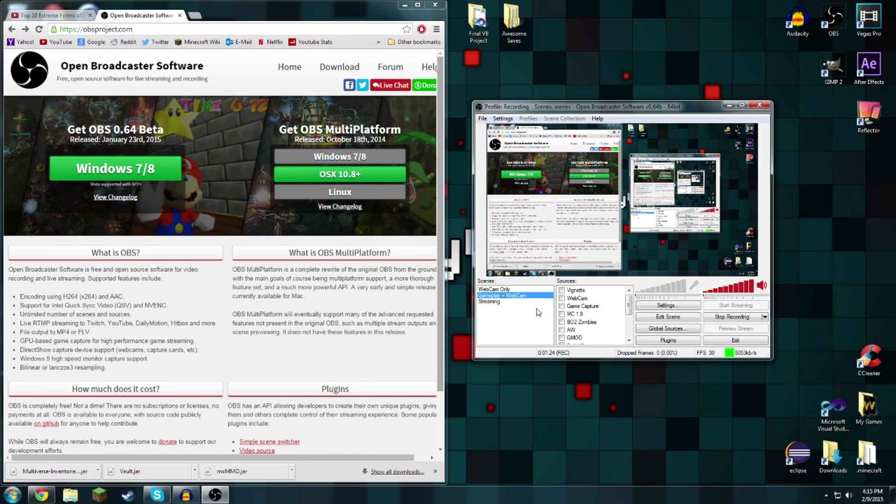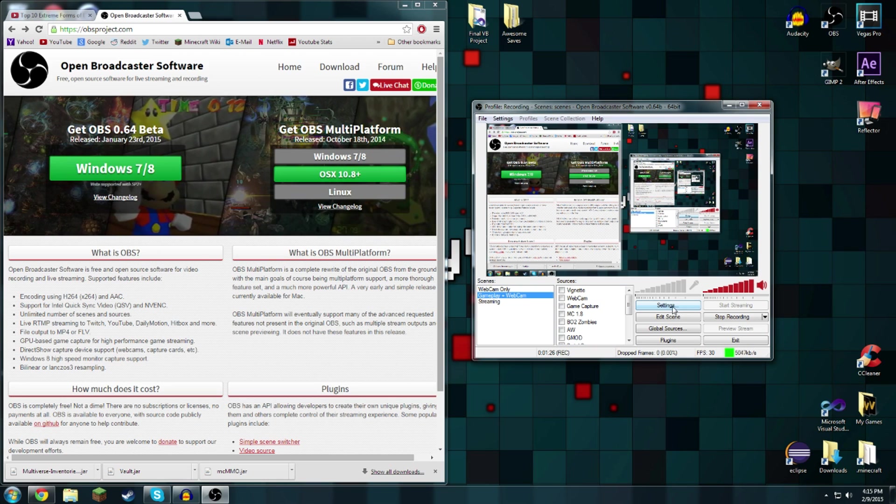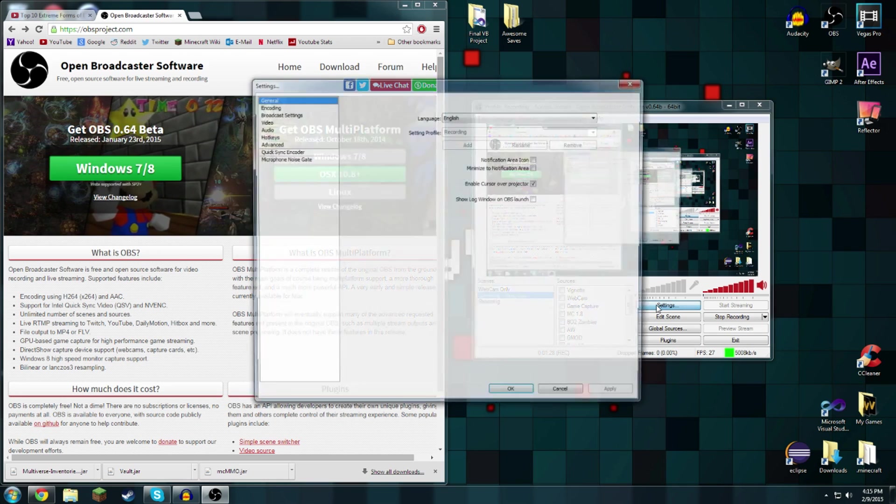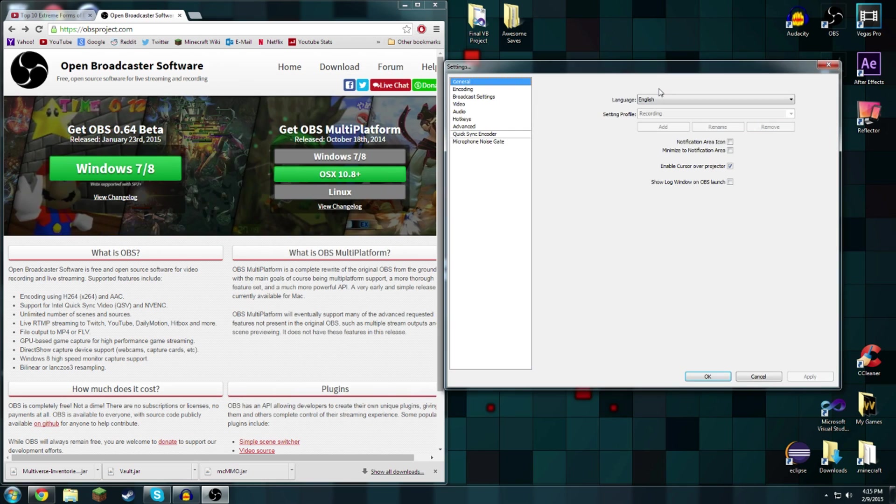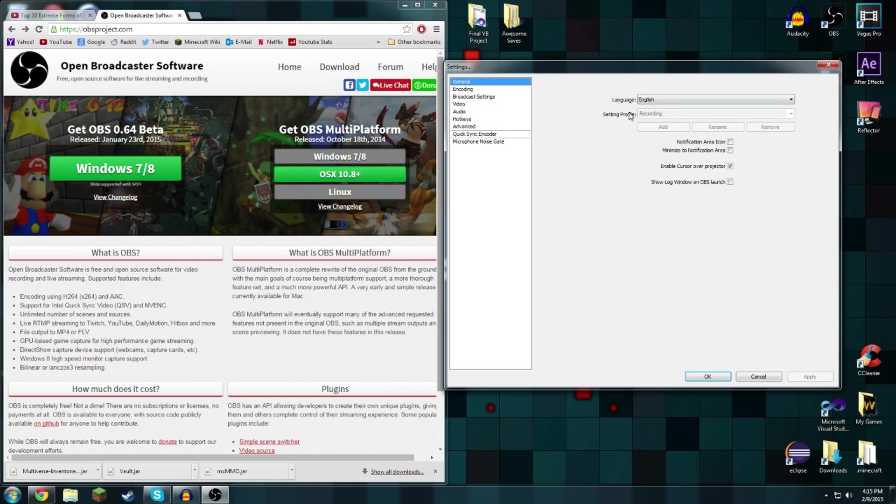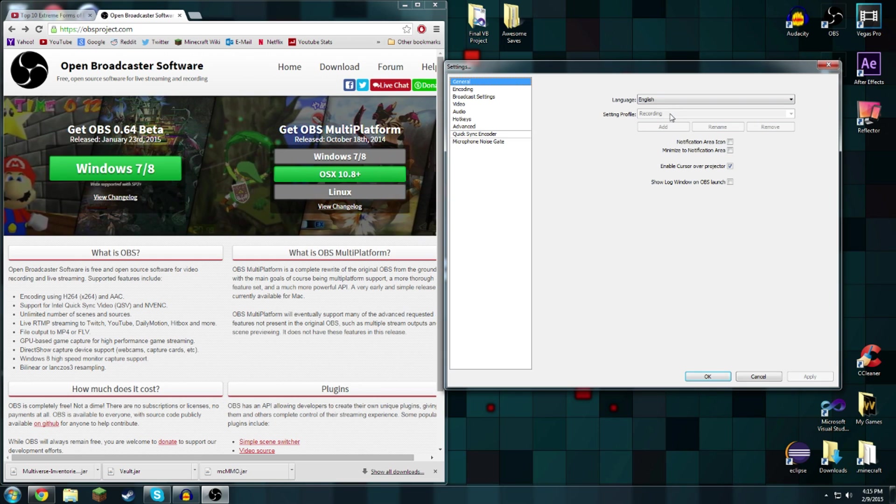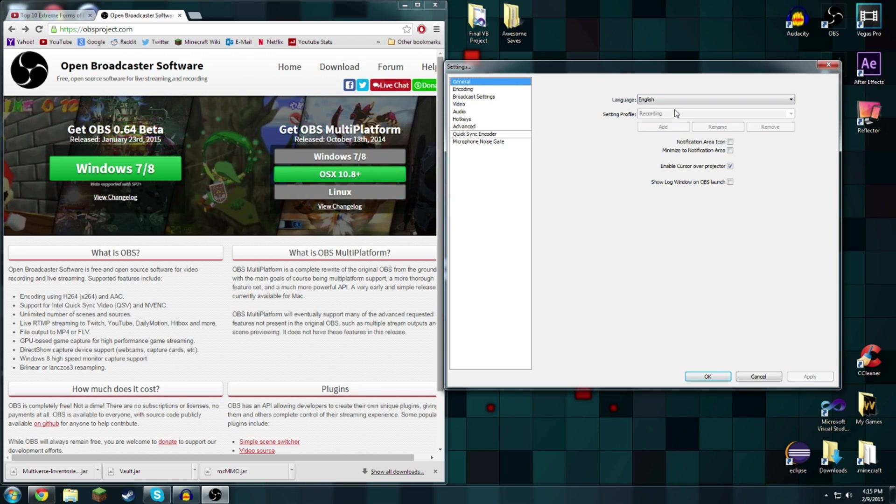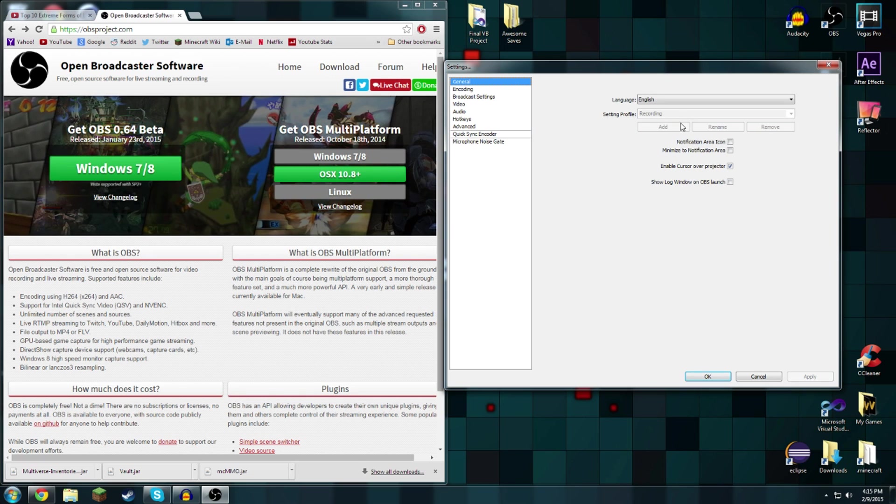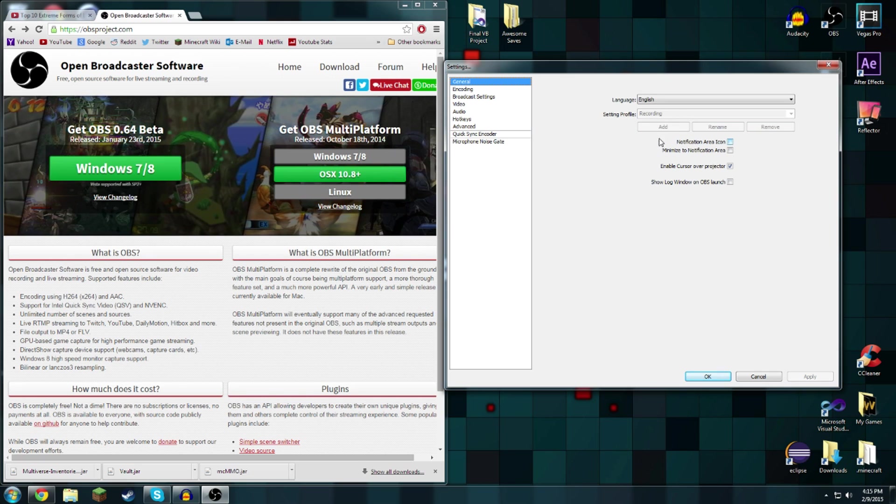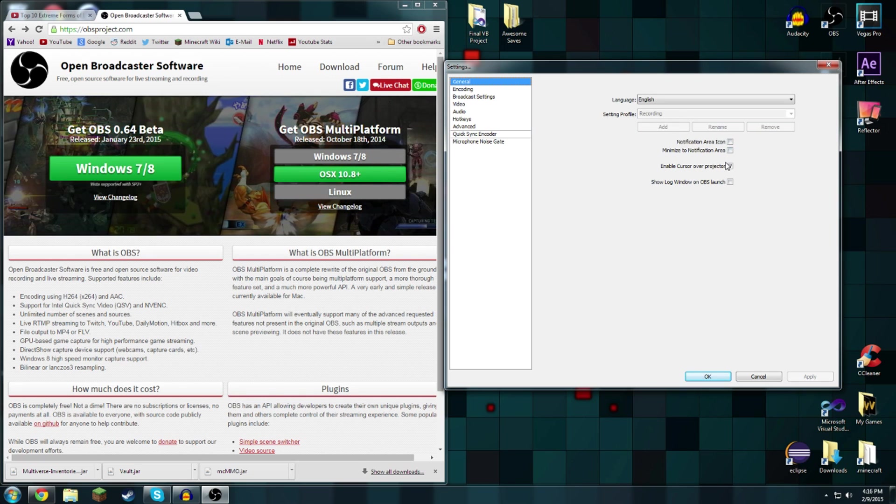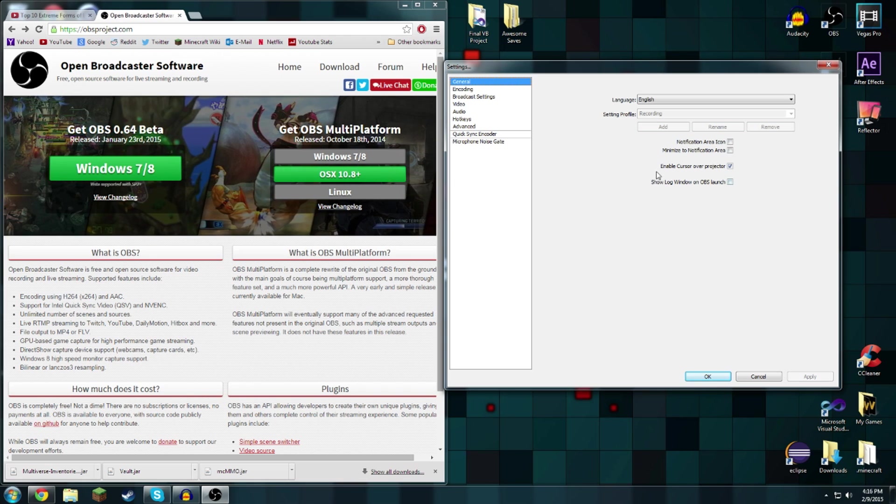What I'm going to teach you is how to make scenes and how to do your settings. First I'm going to show you the settings. You're going to want English and you're going to want to make a new setting profile. This one I'm using is called recording. Just type in the name, click add, and then select it.